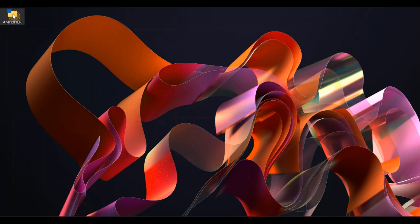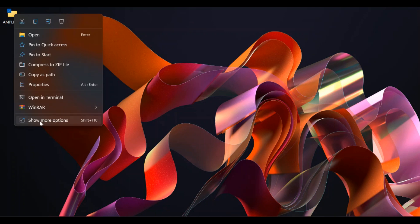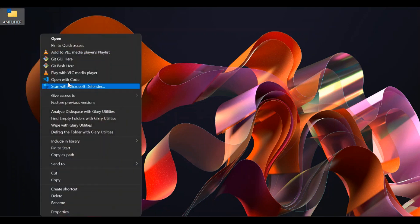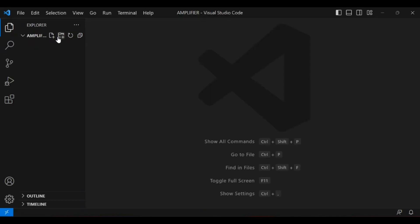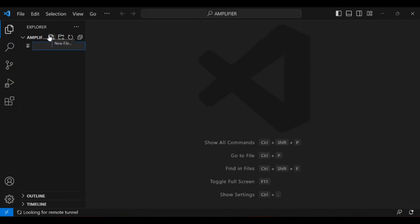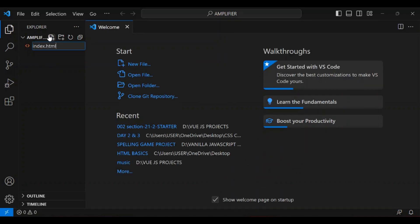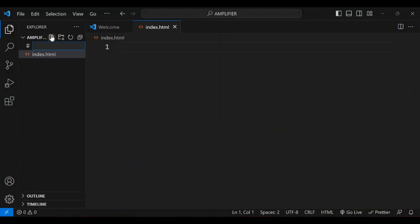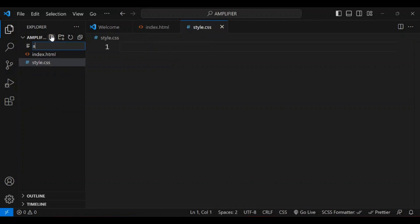I'm going to go ahead and open Visual Studio Code and I'll start by creating all my files — my HTML file, my CSS file, and lastly my JavaScript file.